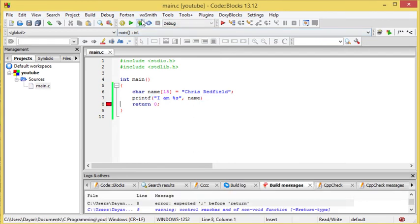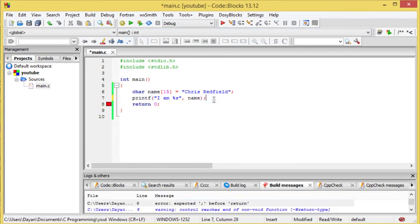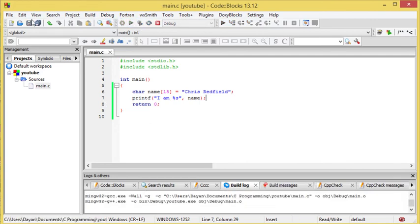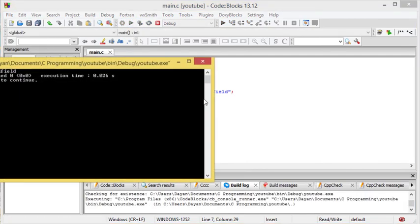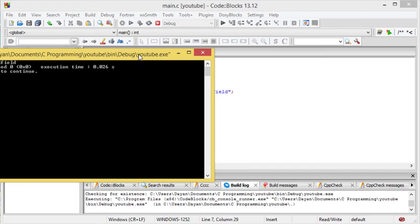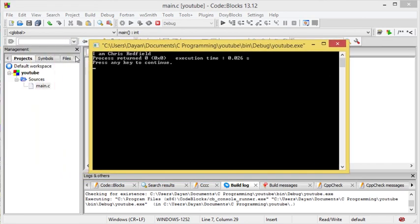And I'll show you there's going to be some more examples of why this is beneficial later. But run the program - make sure that you've got the semicolon on the end. I didn't - there we go. You see, I am Chris Redfield.